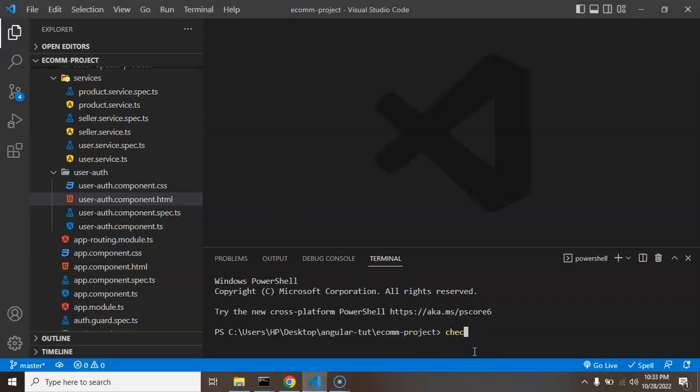So what I'm going to do there, let me just add ng g for generate c for component and our component name which is checkout.